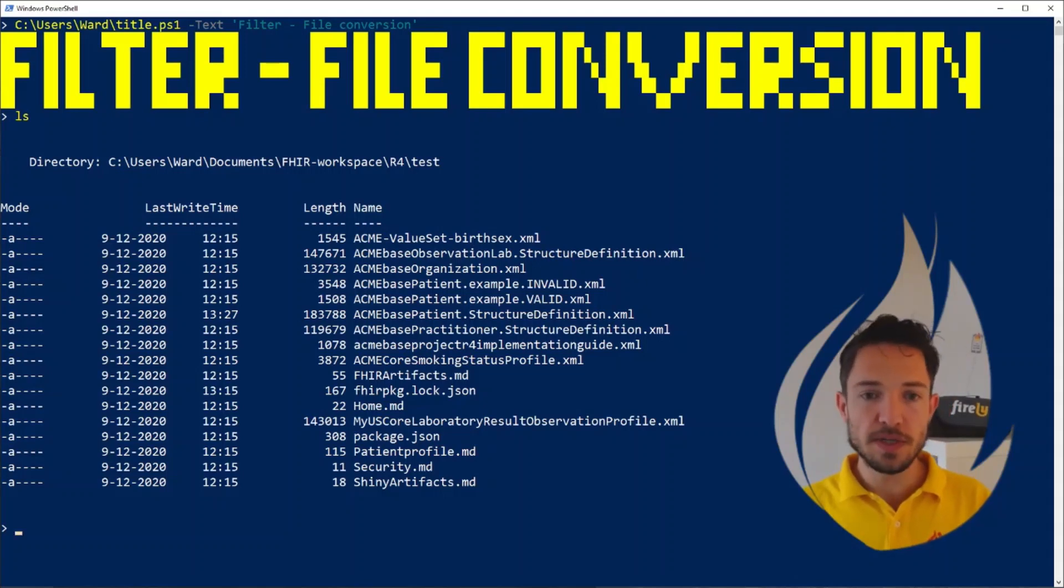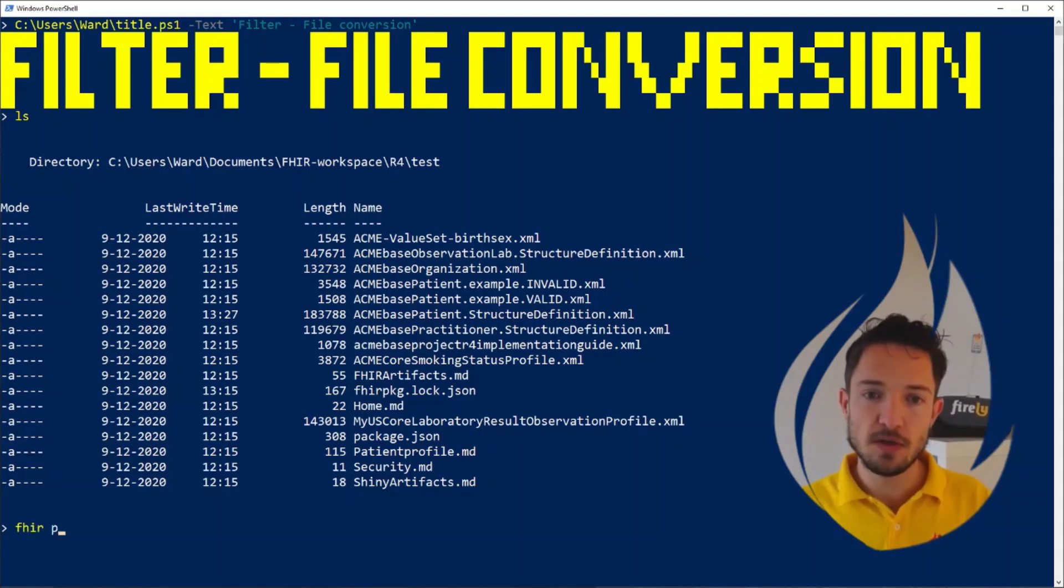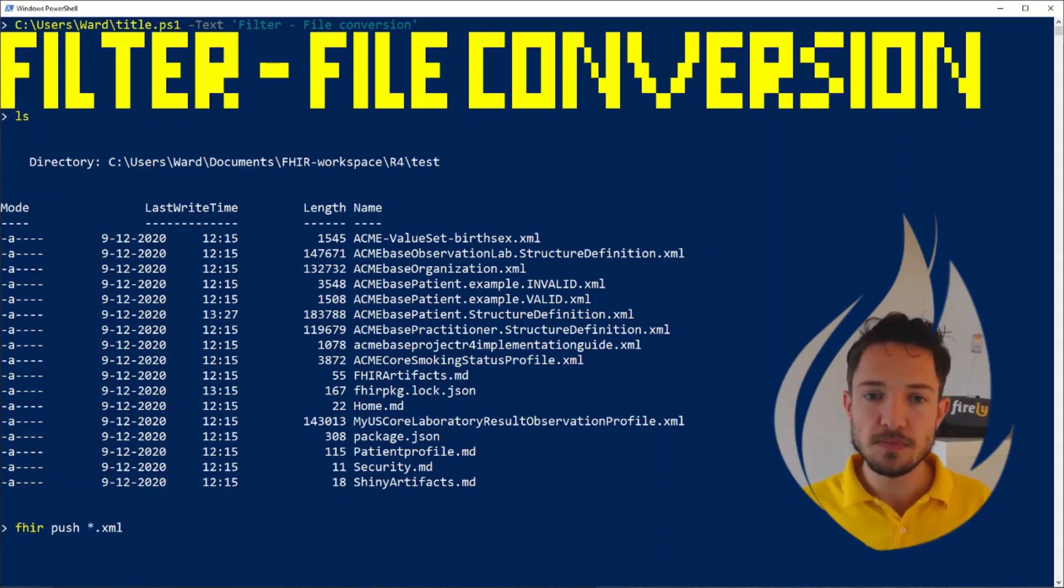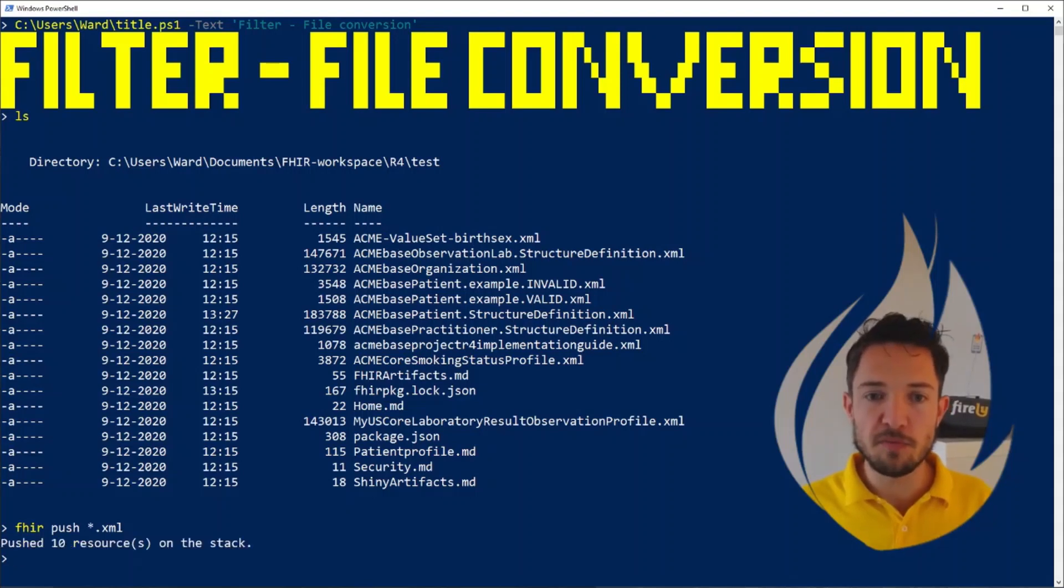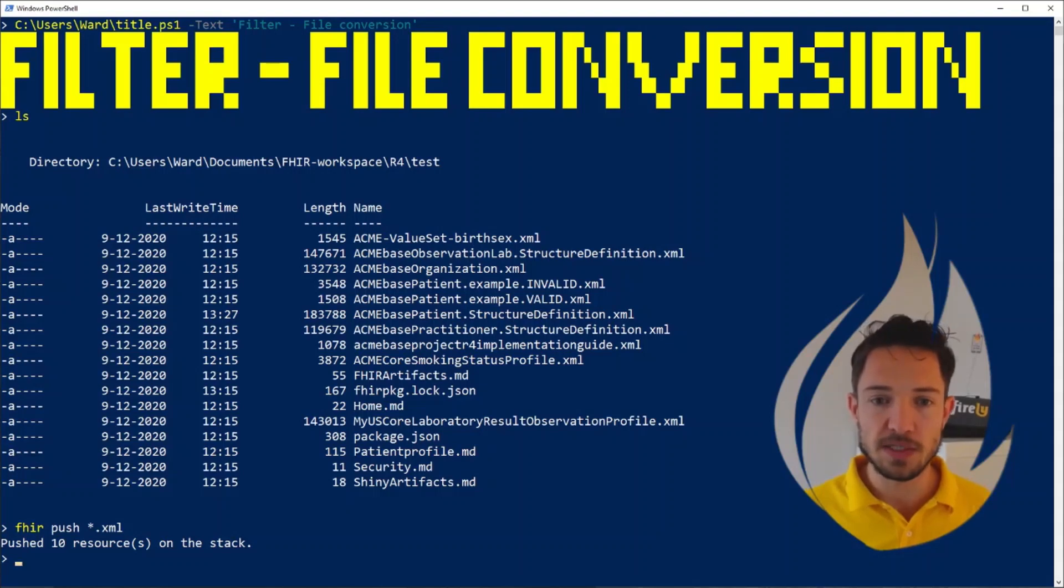Let's take all the XML files and put them on the stack. So we say fire push star dot XML. And now suddenly, we've pushed all the resources on the stack that have an XML extension. So all the FHIR resources here.